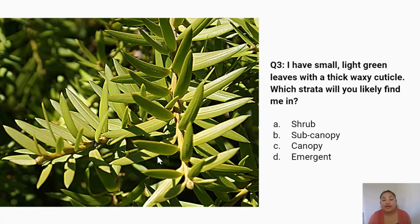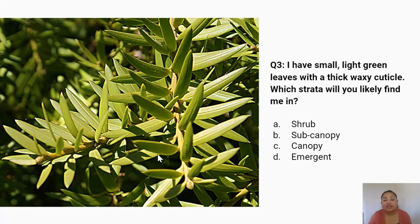Question three: I have small, light green leaves with a thick waxy cuticle. Which strata will you likely find me in? A. Shrub. B. Subcanopy. C. Canopy. D. Emergent.